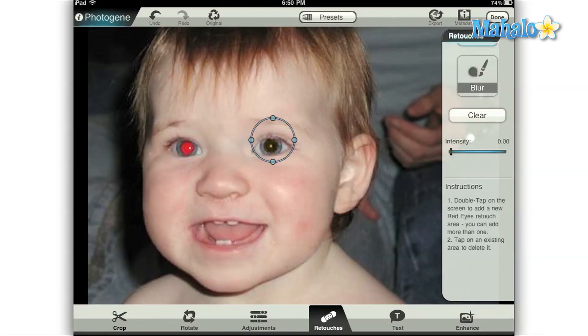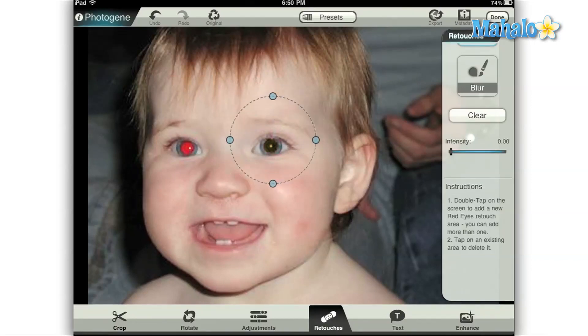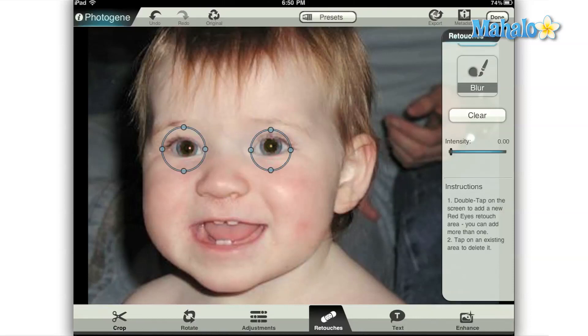This will bring up a circle surrounding the eye, which you can then adjust by dragging the outside of the circle to the size that you would like. Do the same thing for the other eye and you're done.